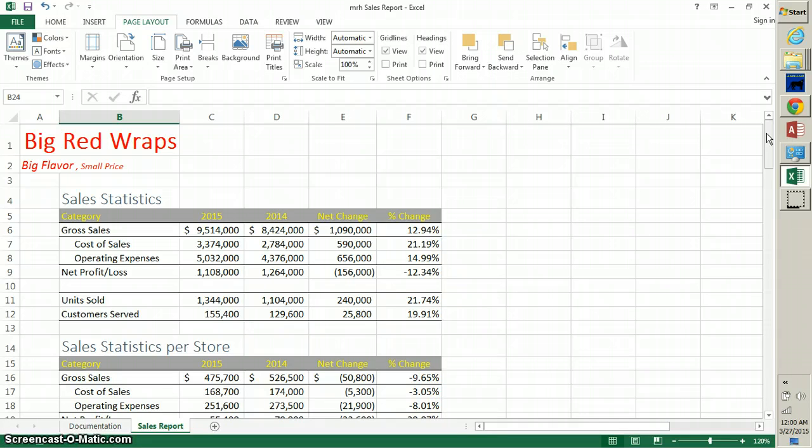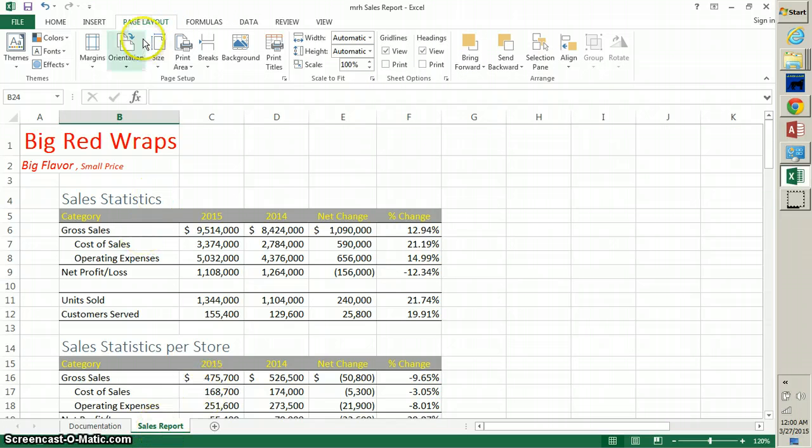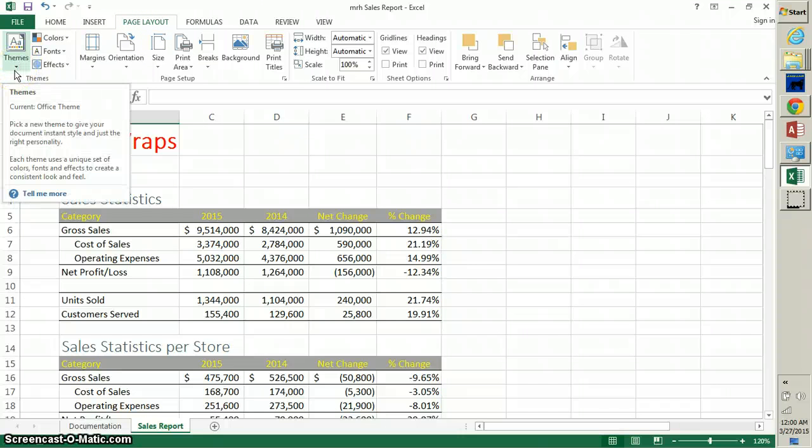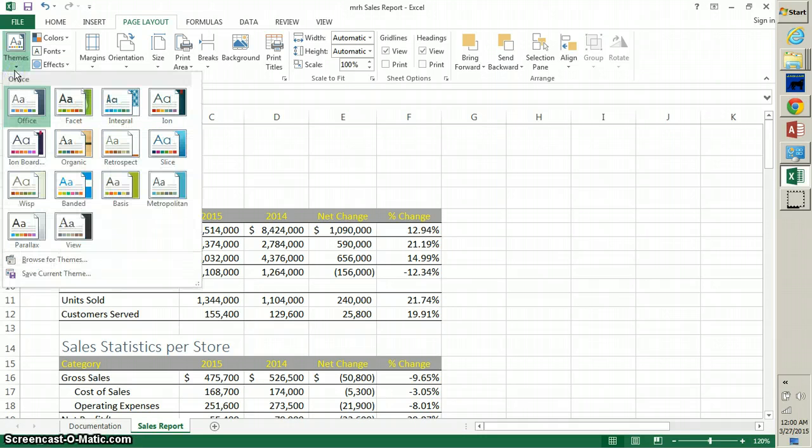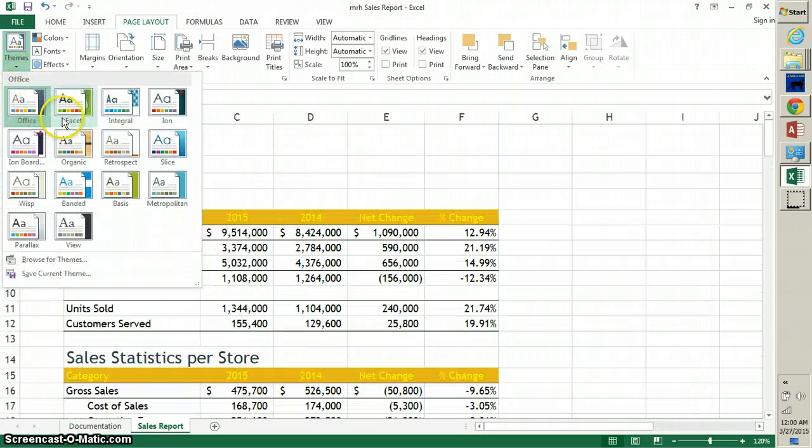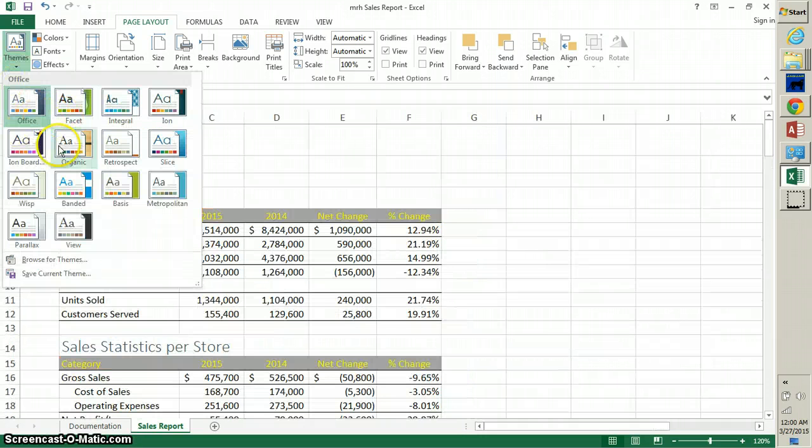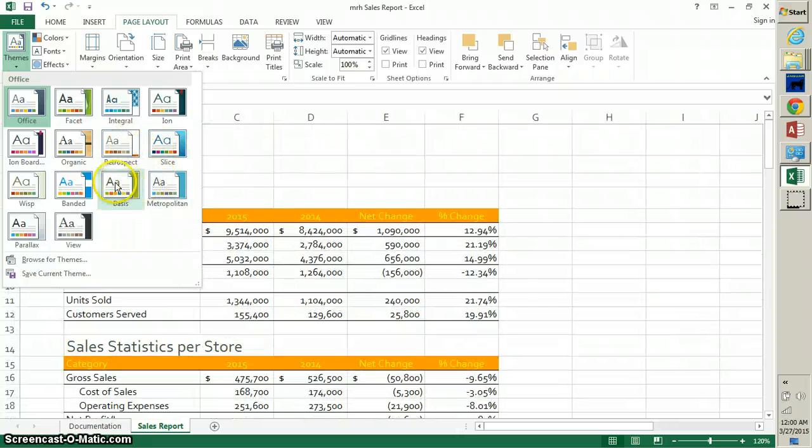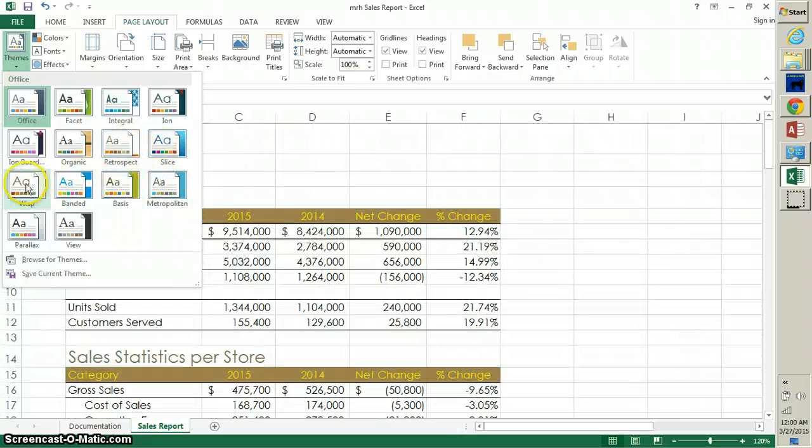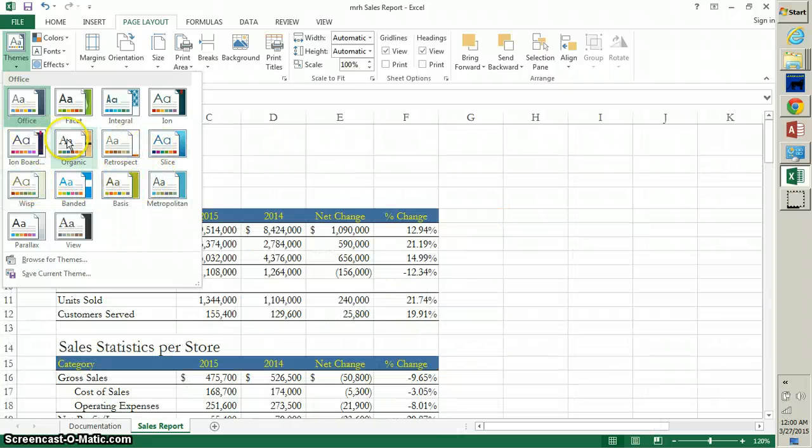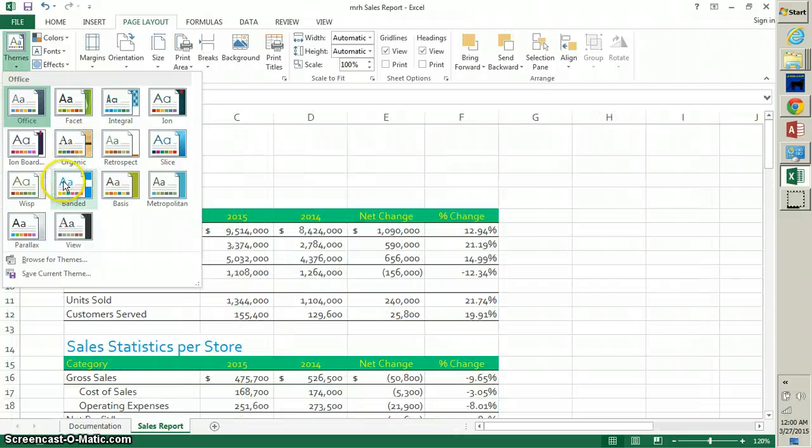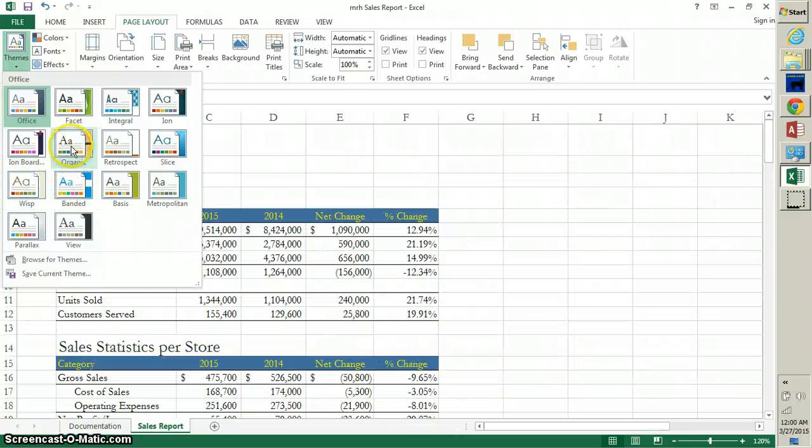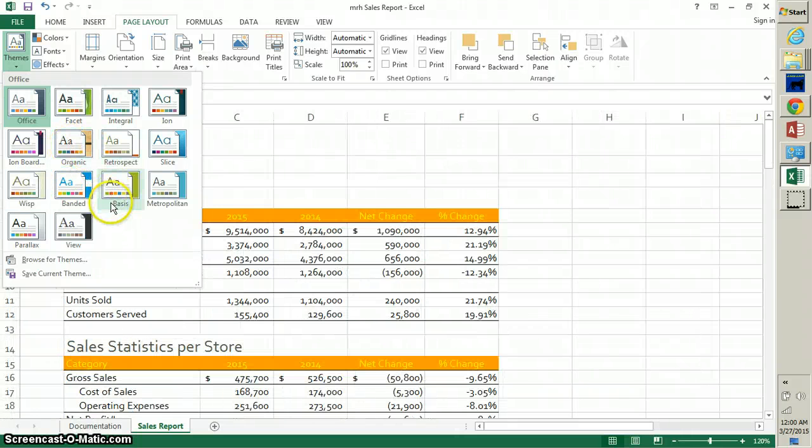You're going to need to be in the Page Layout tab. So you're going to be in Sales Report worksheet. Go to Page Layout, and on the left-hand side is where the themes are located - themes button. If you click that and you hover over top of these different things, you'll see it changing before your eyes. You can just kind of find a bunch of those and just kind of see how they look.